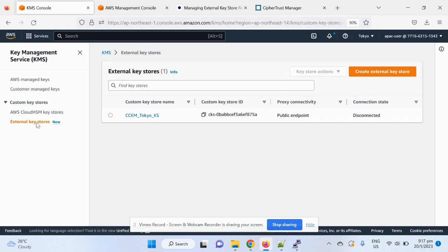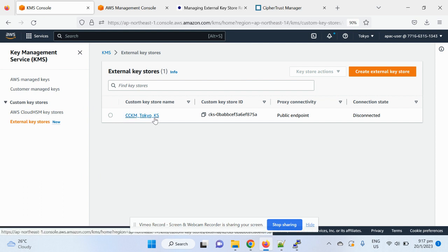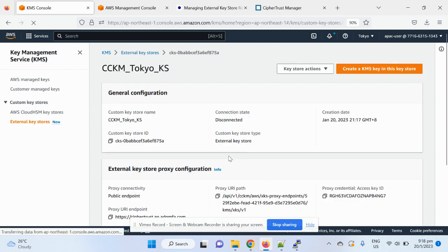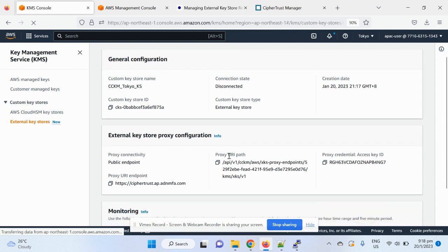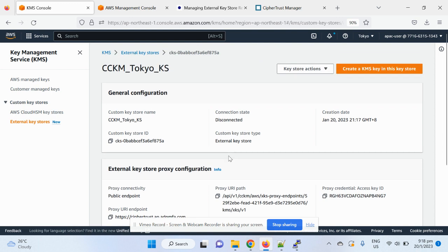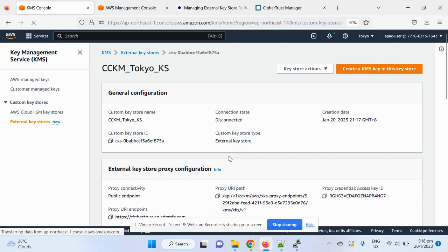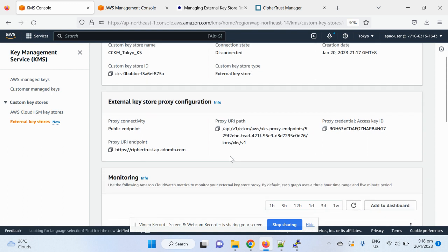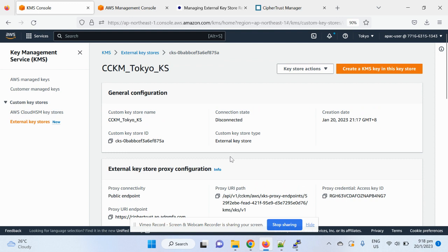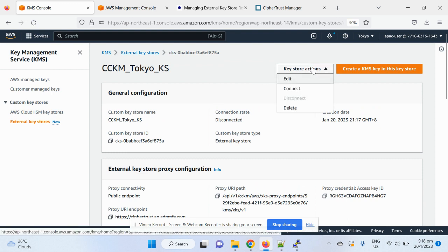And then now I go back to the KMS console. You can see this CCKM Tokyo key store is being created. So it's a well integrated step. You do not need to do first steps to make it appear here. This is well integrated.